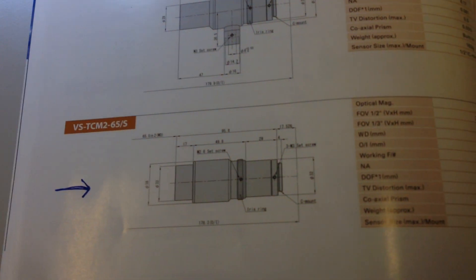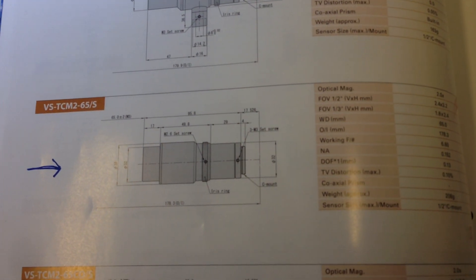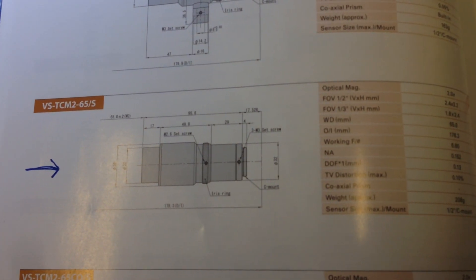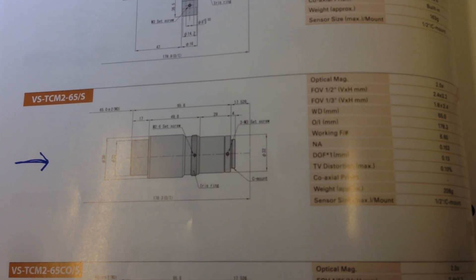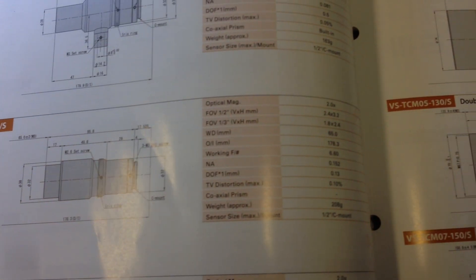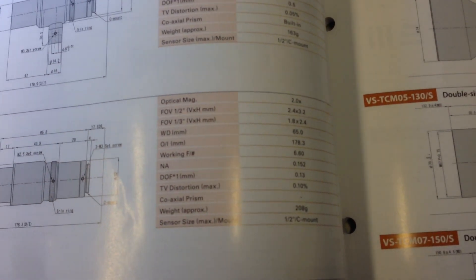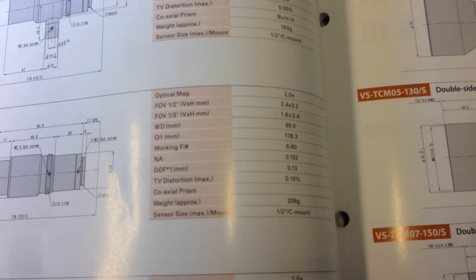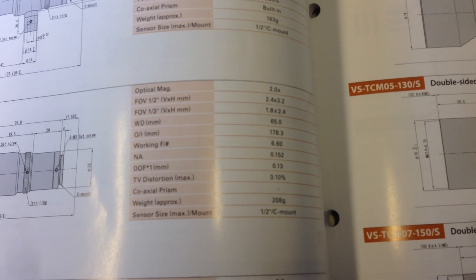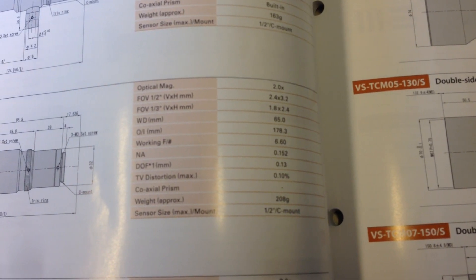We're using a VST lens with the part number VSTCM2-65S. The optical magnification is 2x, and in this case we have a depth of field of 130 micron.